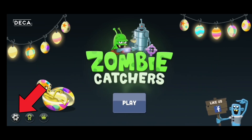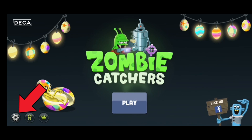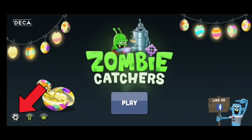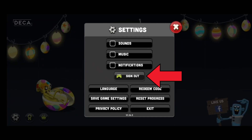First, tap on the settings icon at the bottom left of your screen. Now go ahead and tap on sign out.